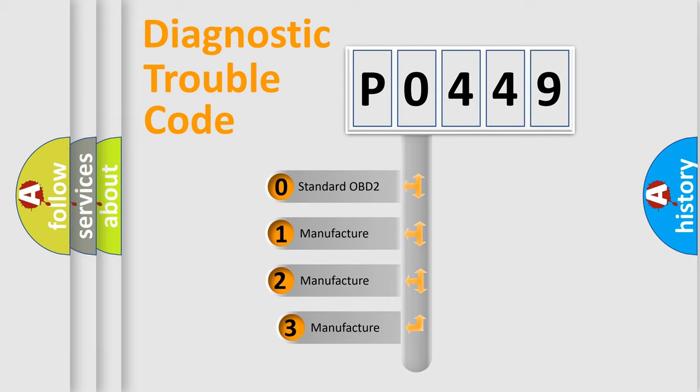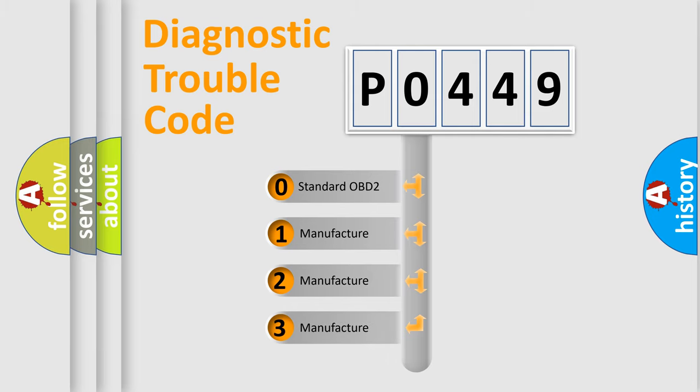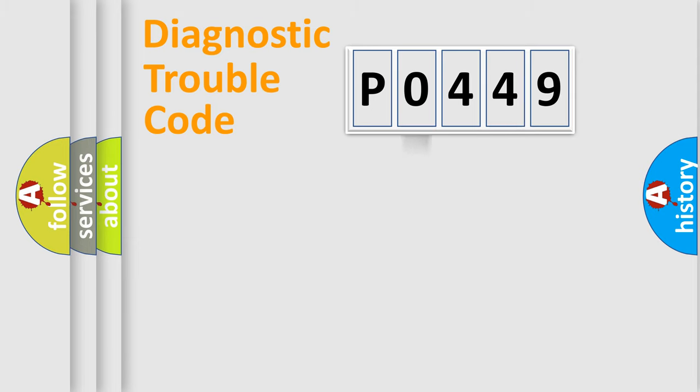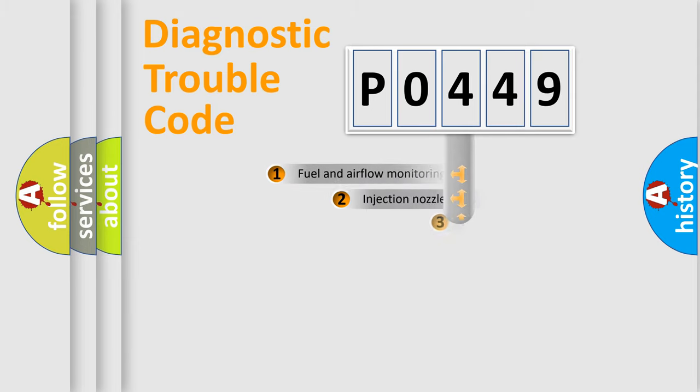If the second character is expressed as zero, it is a standardized error. In the case of numbers 1, 2, 3, it is a more precise expression of the car specific error.